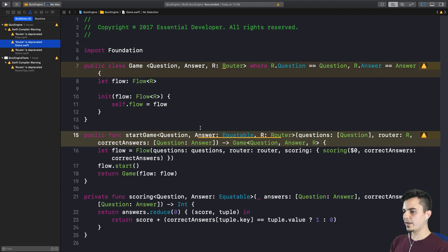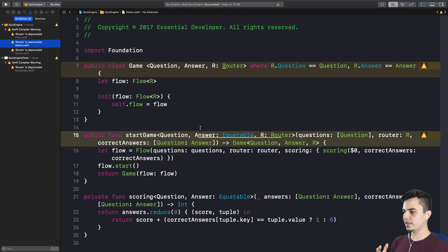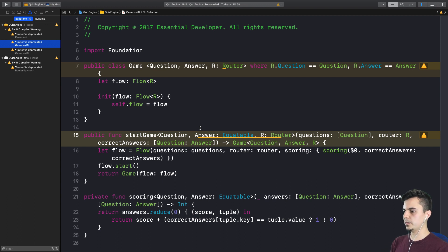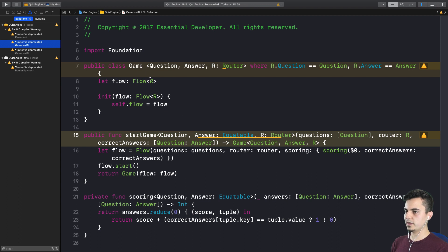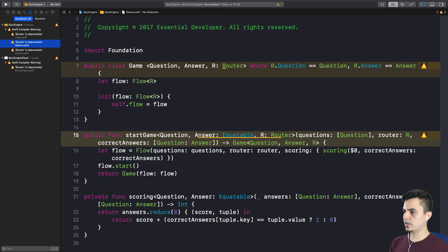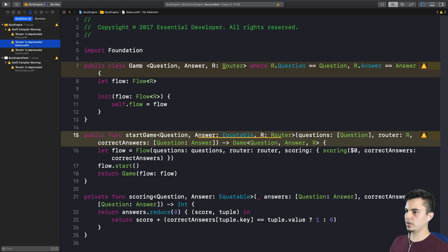So, what we're going to have to do, not to break the clients, is to deprecate every function as well that uses the old type. Yes, exactly. And not just functions, but any type, anything that references the old protocol. Yes, everything. And I like to start from the leaf nodes. Exactly.